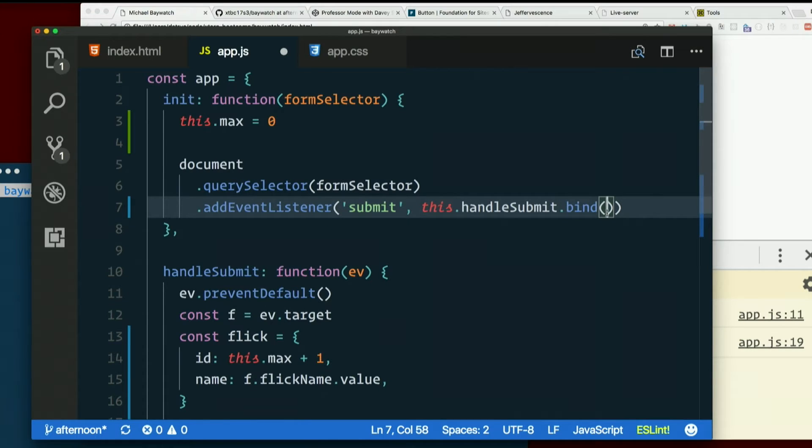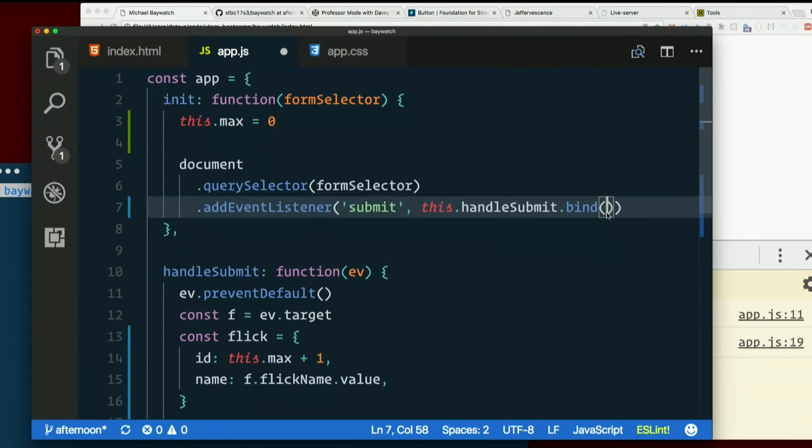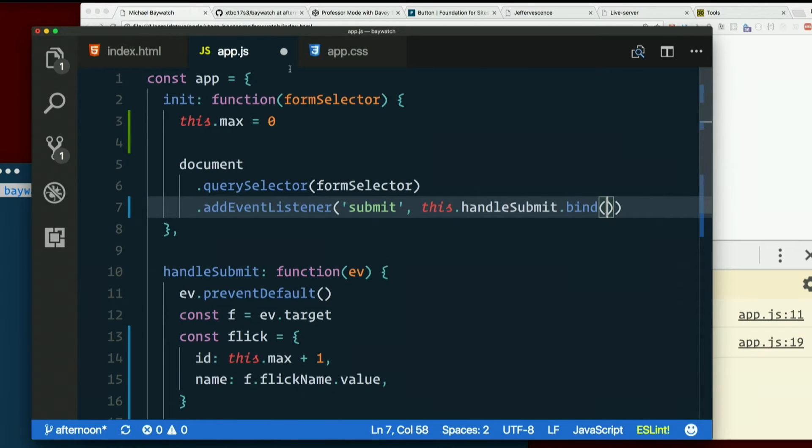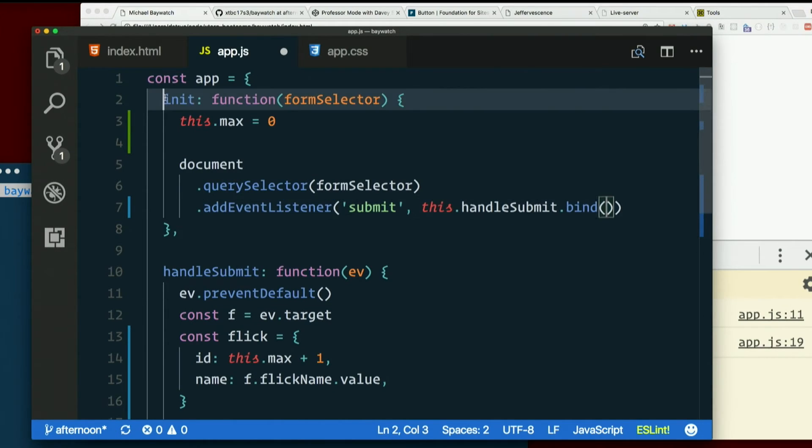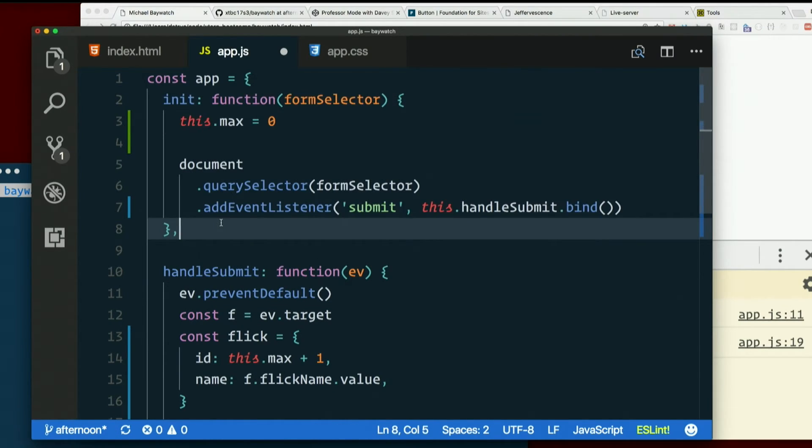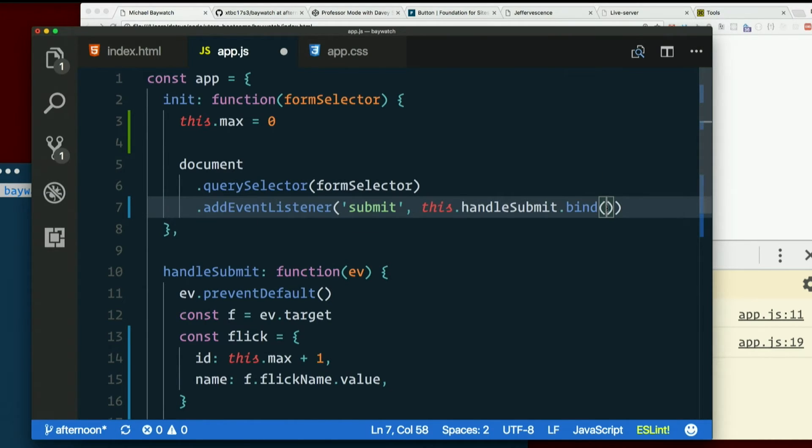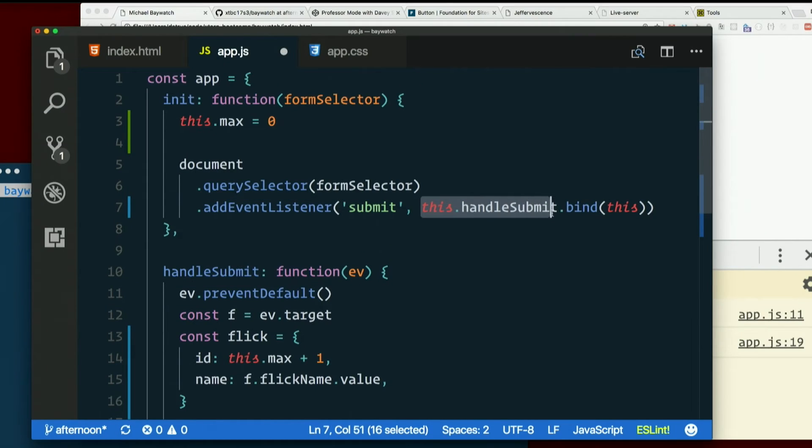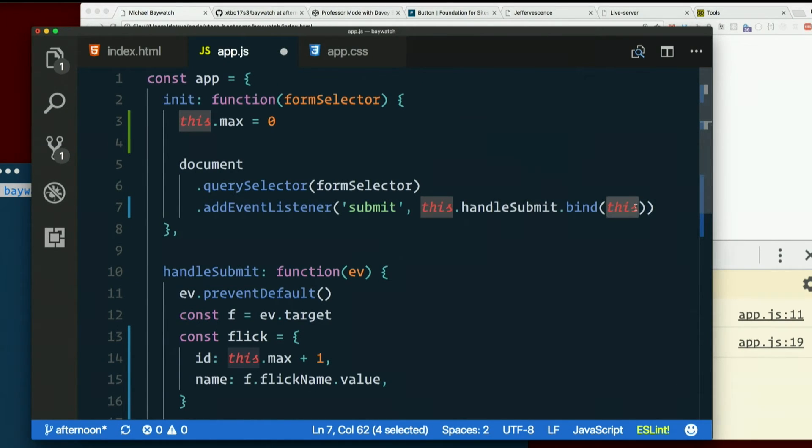So the actual function object here, I can call bind on that. And then I can tell it as an argument what I want this to be. And bind returns a new copy of that function with this set correctly. So what do we want to bind it to? What do we wish that this were inside handleSubmit? The object, right? How do we refer to the object inside init? This.